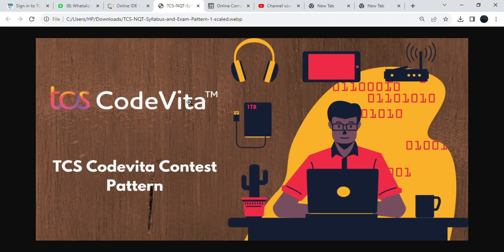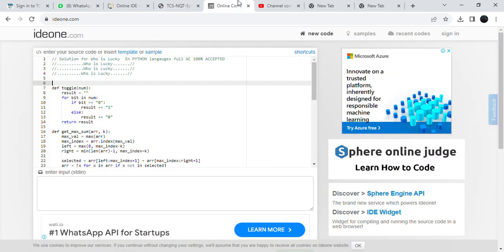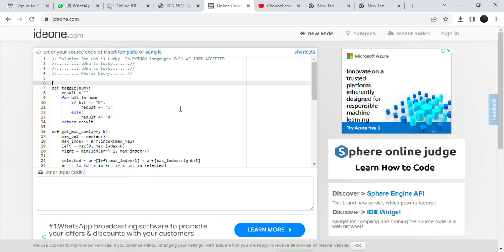Hello guys, welcome back to my YouTube channel. Please subscribe to my channel — after 800 subscribers, I'm going to upload the next video. This is the solution for 'Who is Lucky,' written in Python language. Full AC and 100% accepted solution for 'Who is Lucky.'